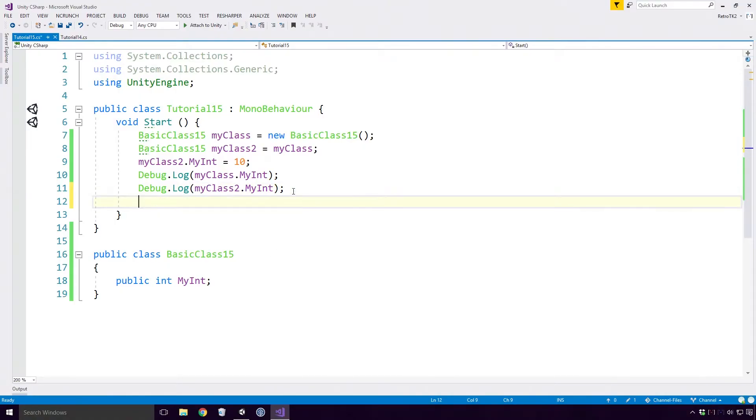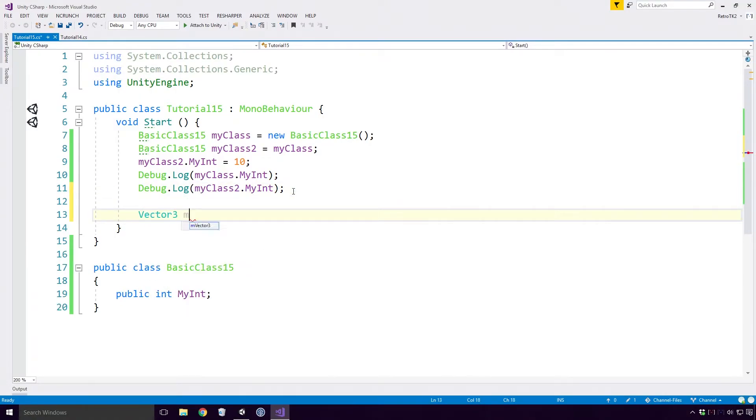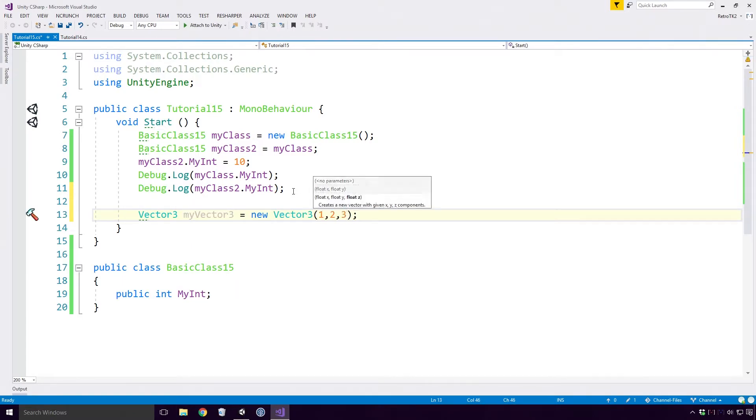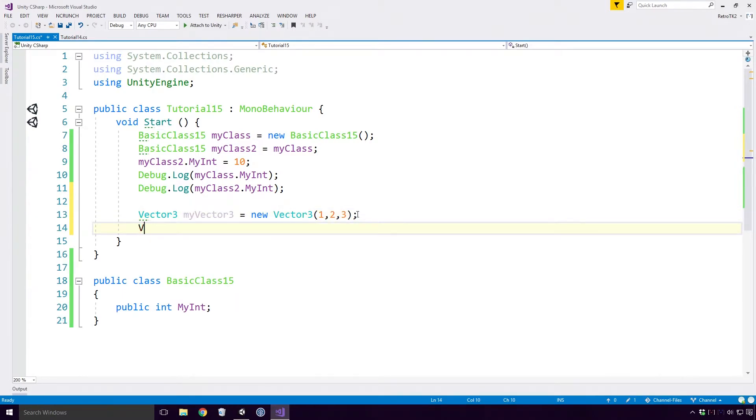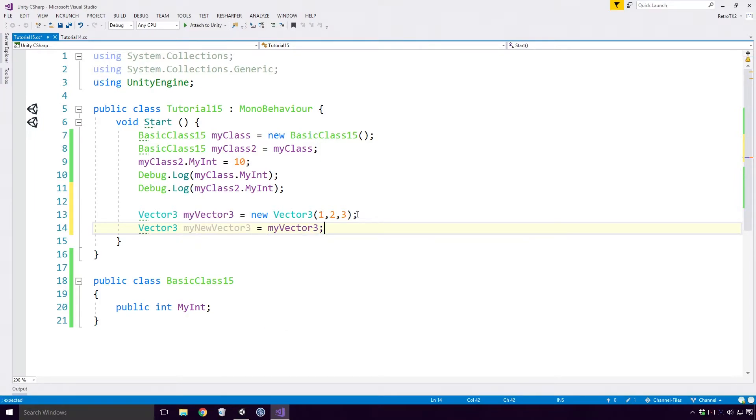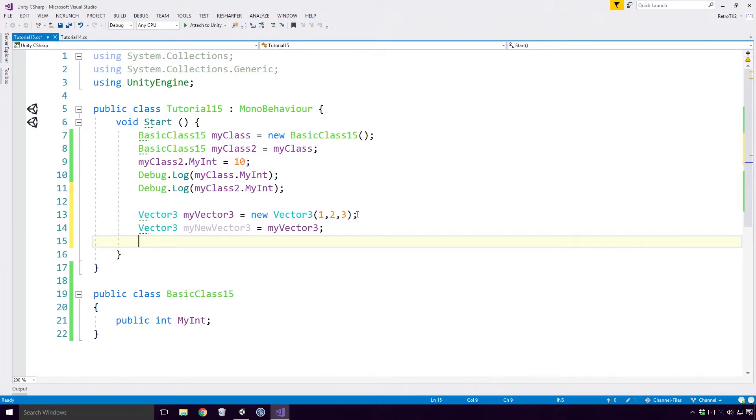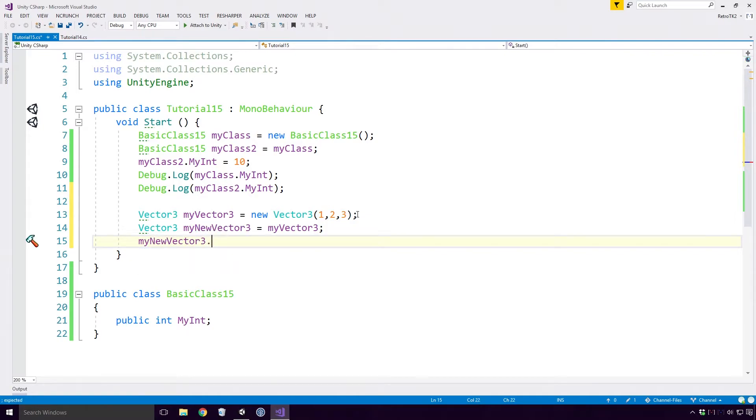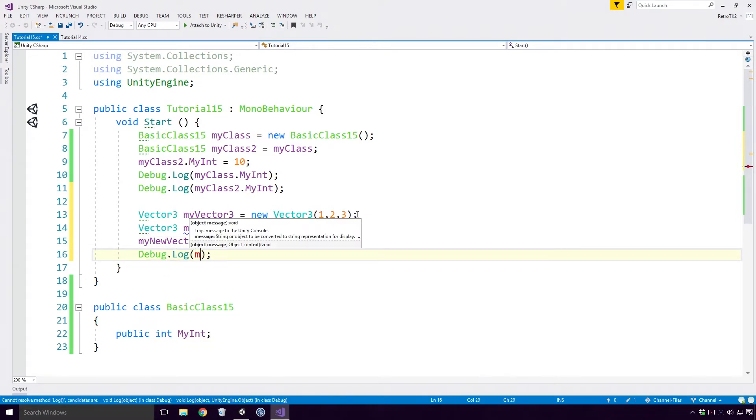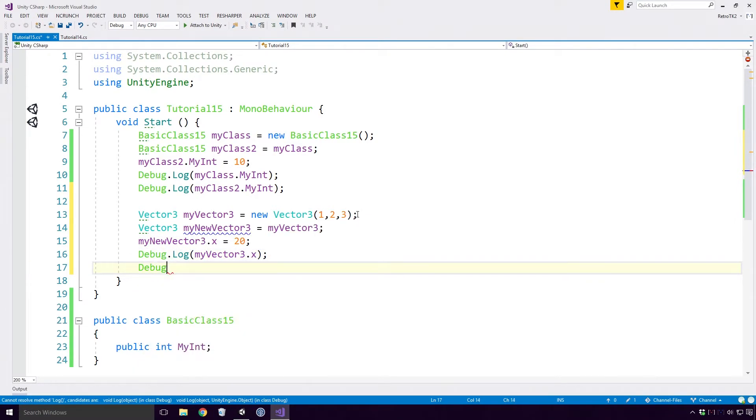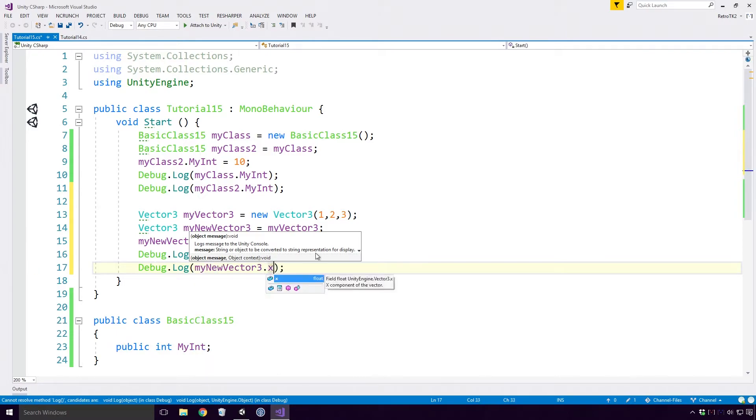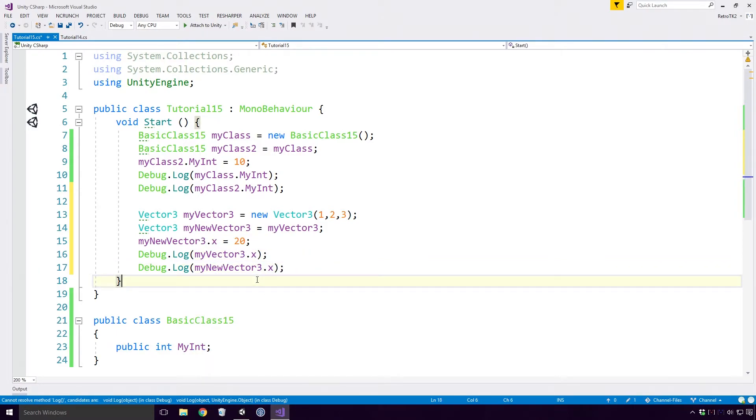Here I'm creating a new Vector3 called MyVector3. Next I'm assigning another variable called MyNewVector3 to the MyVector3's value. It looks like we've done the exact same thing as above, but since Vector3 is a struct and is therefore a value type it's copied on assignment and a new instance is created. So now, if I change the X field of MyNewVector3 to 20 and log out the X field of both of the variables, what should we expect to see Ace?